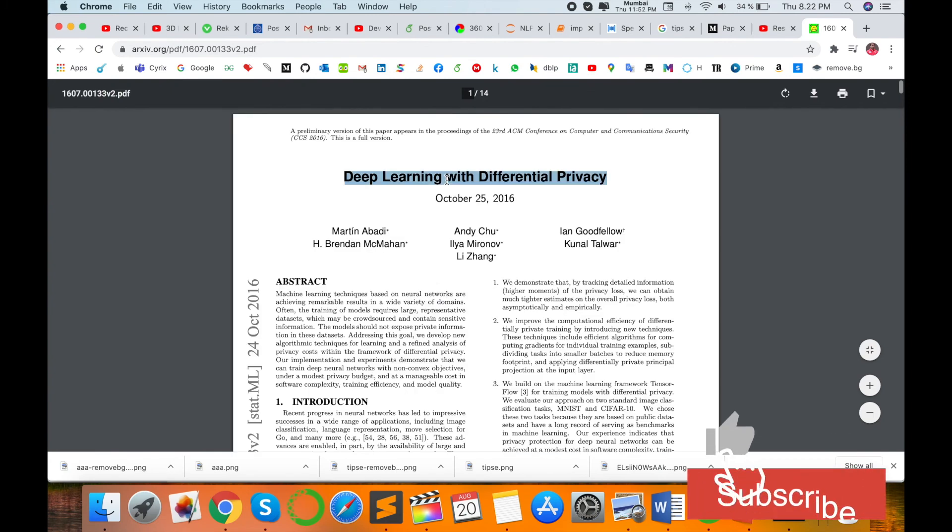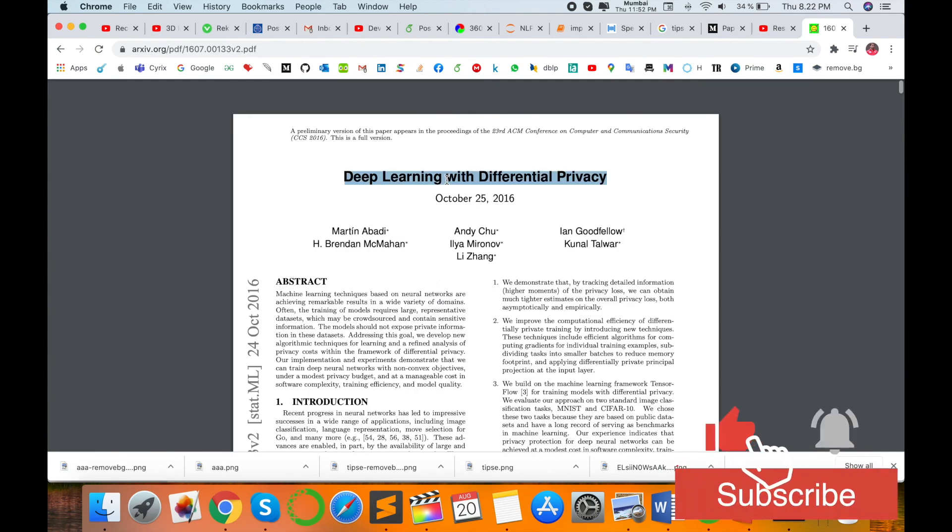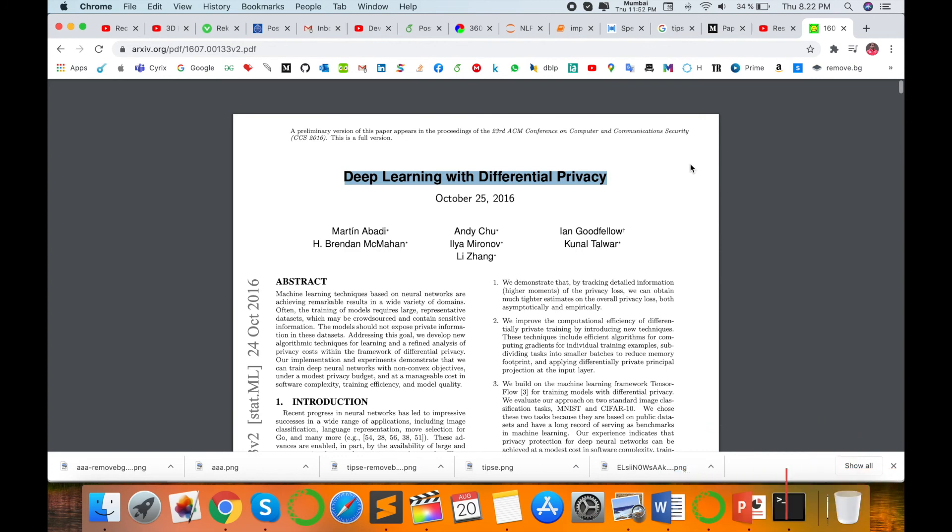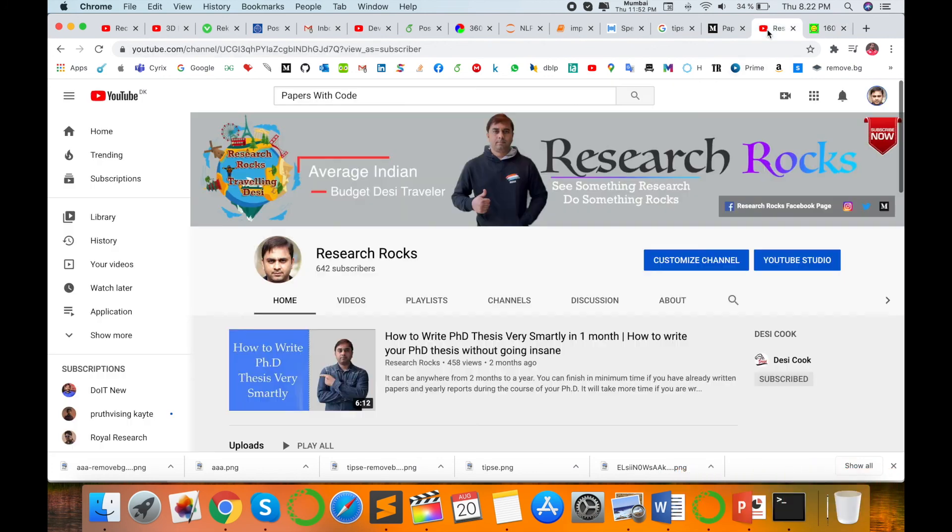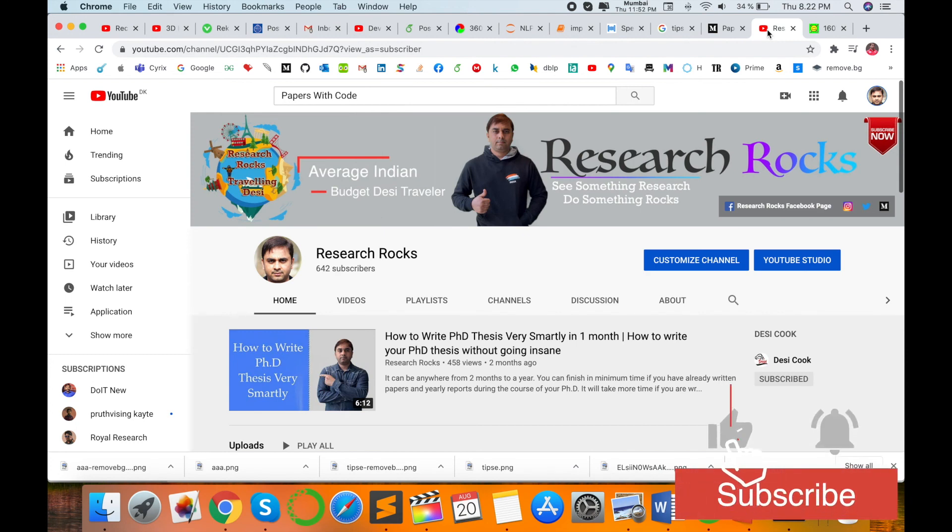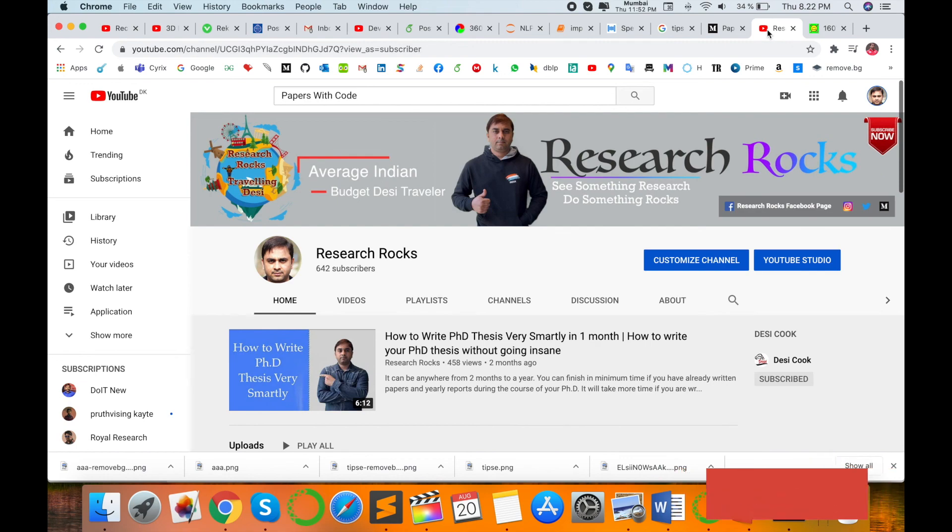It's very important for research field people. Hope you like this video. Before leaving, please subscribe to our YouTube channel Research Rocks and press the bell icon so you don't miss upcoming videos. Till then, Jai Hind, Vande Mataram.